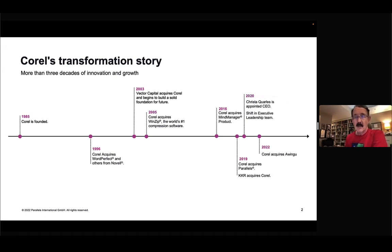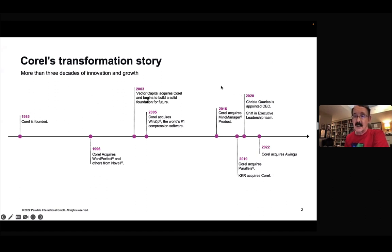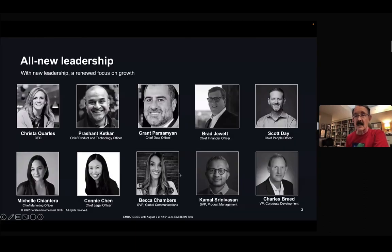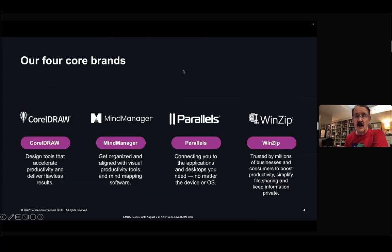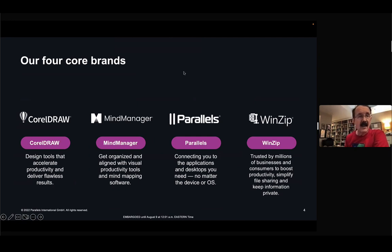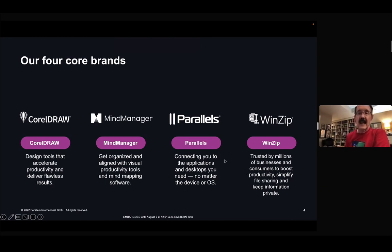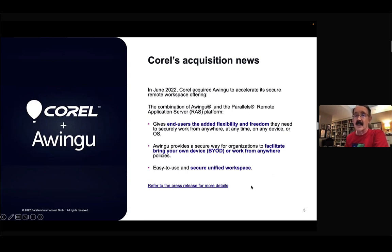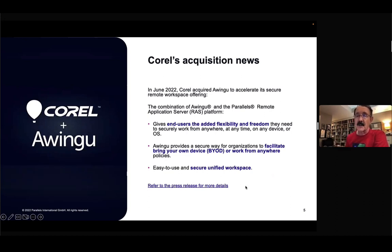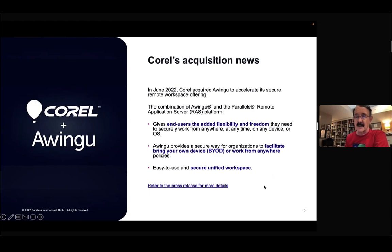As you know, Corel acquired Parallels in 2019. And shortly after that, the next year, they appointed a new CEO, Christa, and she's been assembling a team of experts and leaders to take Corel into the next generation. The plan is to focus on four product lines: CorelDRAW, MindManager, Parallels, and WinZip. We'll talk mostly about Parallels today. And you may have heard also, just a few weeks ago, we bought a company called Awingu that allows us to add secure remote desktop capabilities to our RAS product. You're going to see more and more announcements from Corel in the future, and I'll suggest you keep your eye peeled for them. But now, let's move to Parallels Desktop.